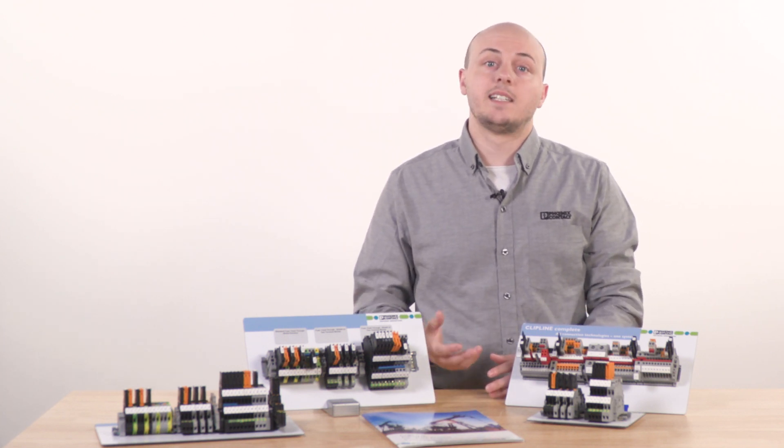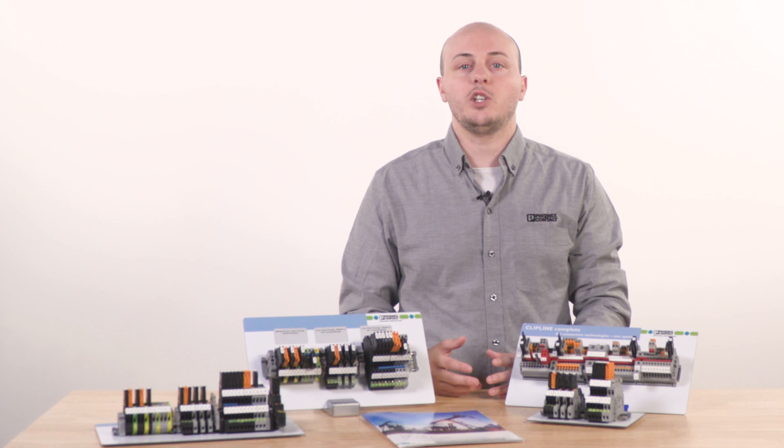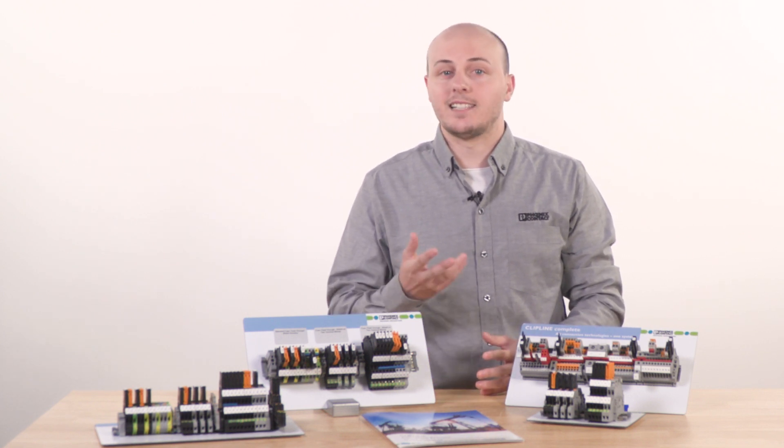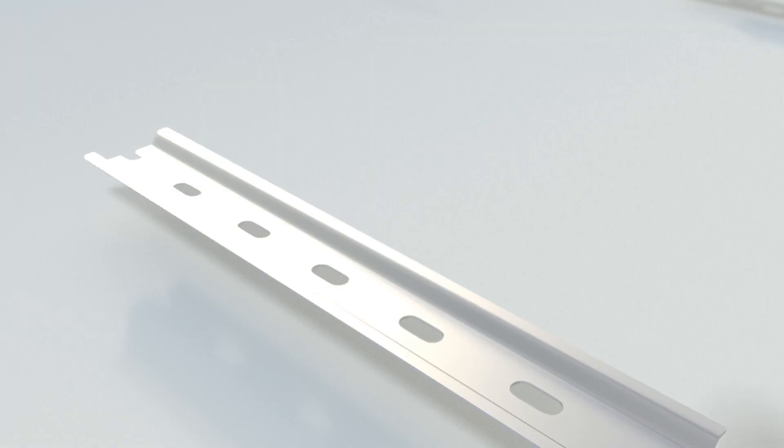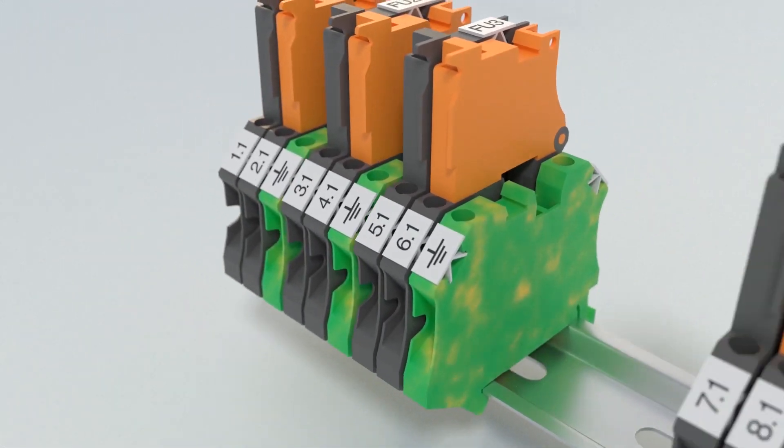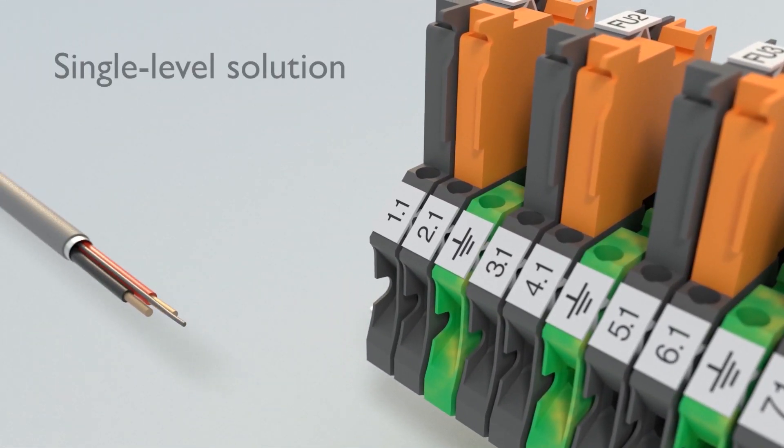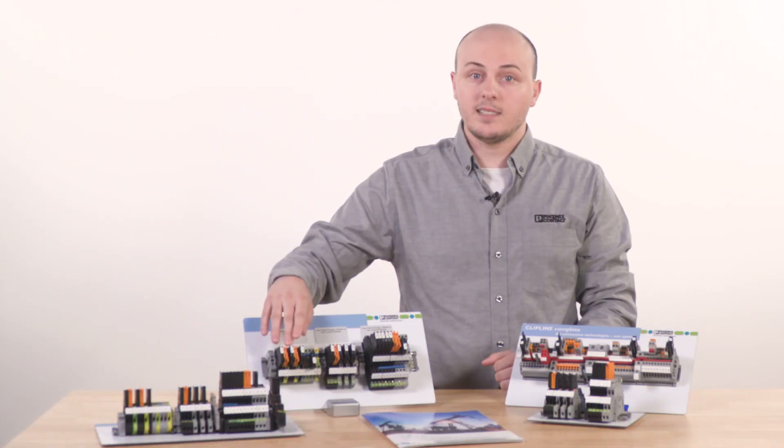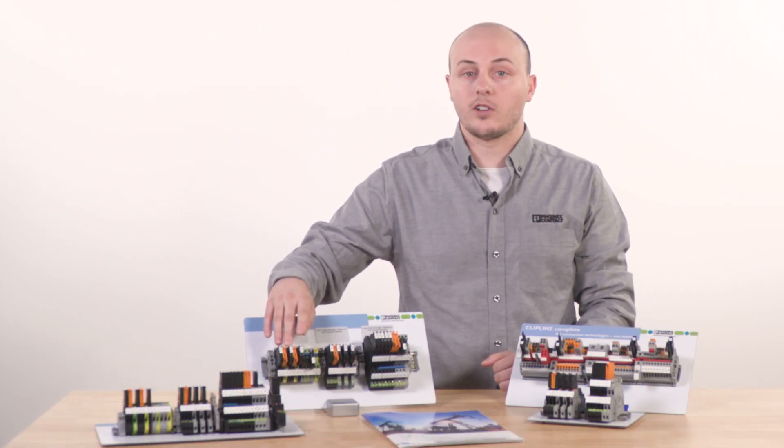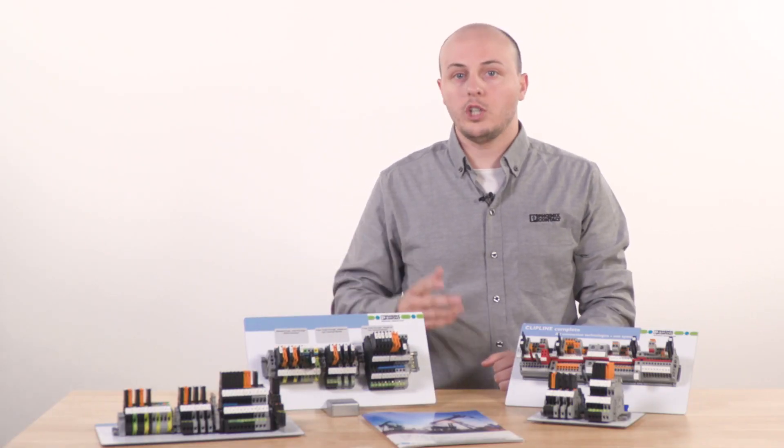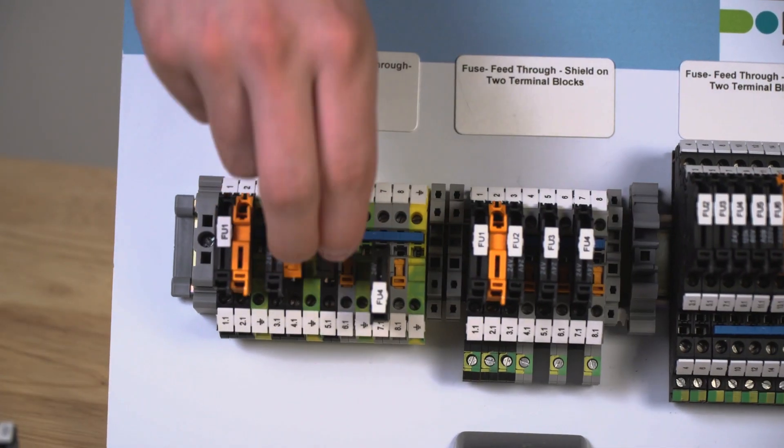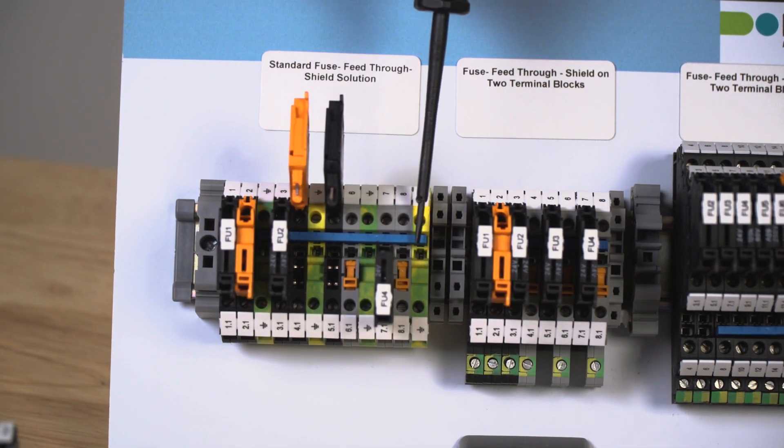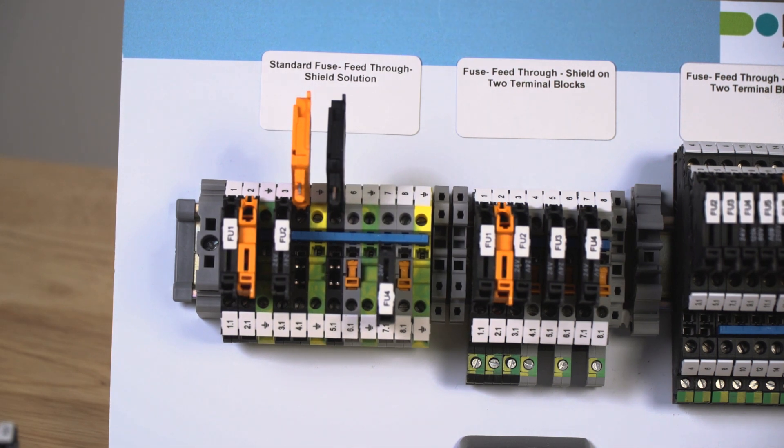Phoenix Contact has developed several terminal block configurations to aid in wiring and save space within the cabinet. The basic approach uses three single level terminal blocks: a fuse block for protection, a disconnect block to isolate the return, and a ground block for the shield connections. A unique plug-in bridging system allows for bridging to be easily added for quick and reliable potential distribution.